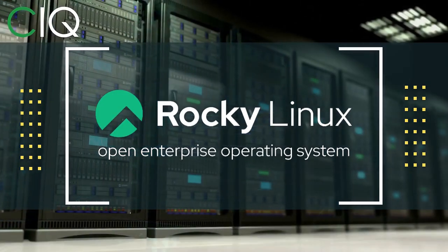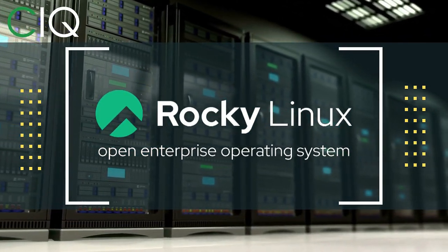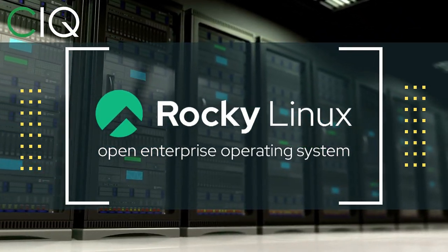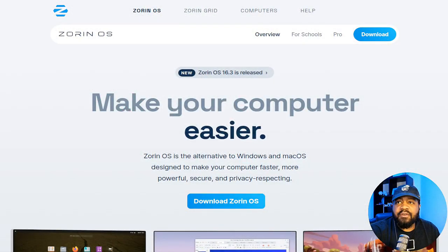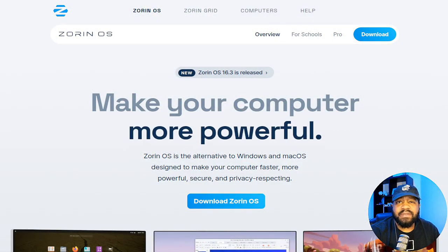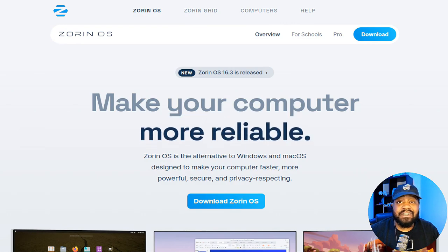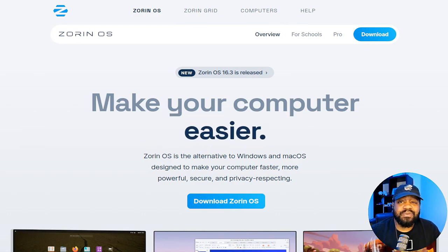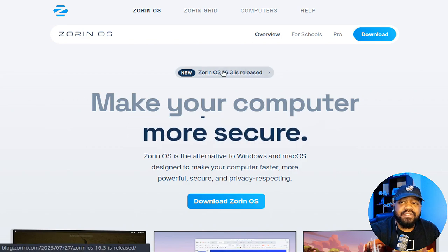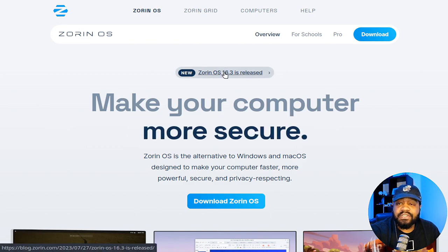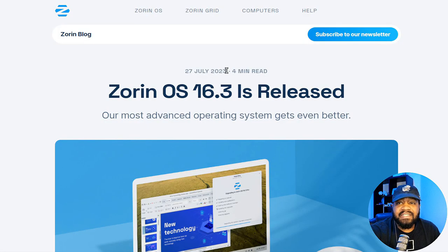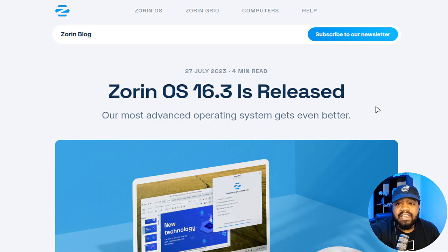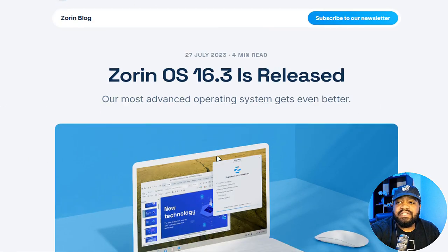So check out Rocky Linux at CIQ.co. I'm at Zorin OS's website, which is Zorin.com/OS, and of course I'll always have the link down in the description of the video. I want to cover the article that covers the full release, and this article was put out on the 27th of July 2023. This basically covers everything that's included with this latest release.